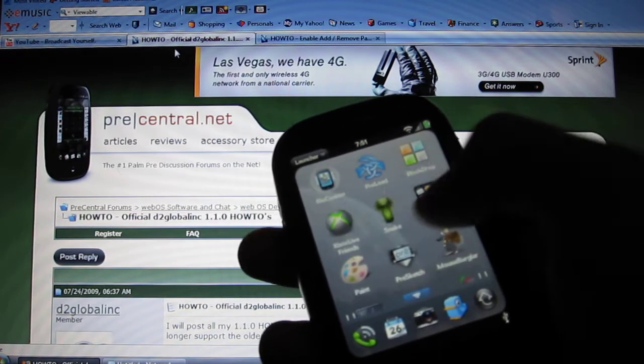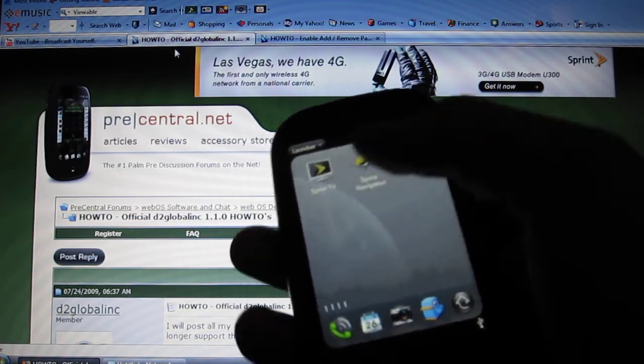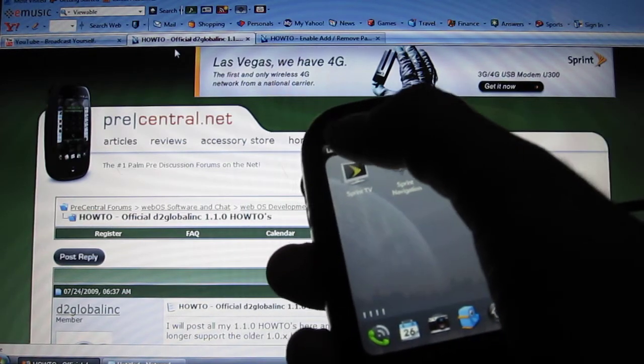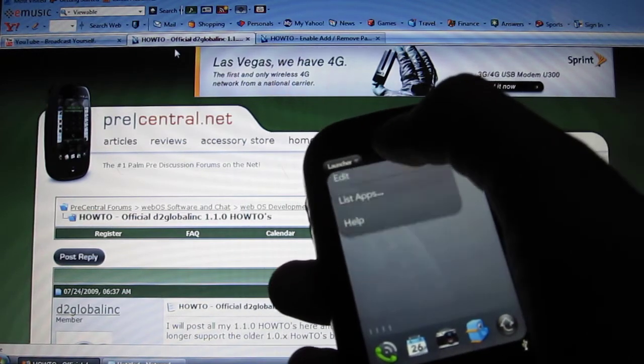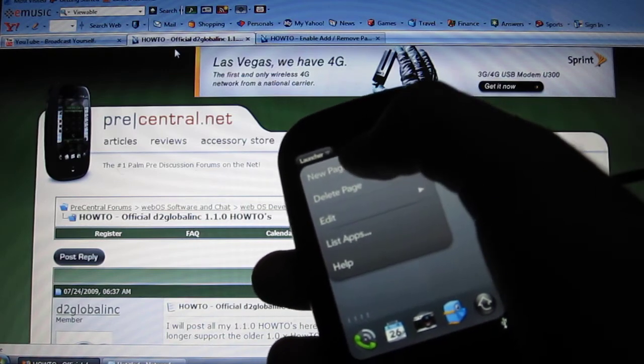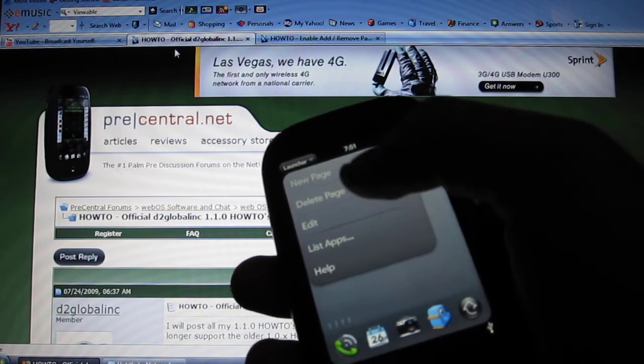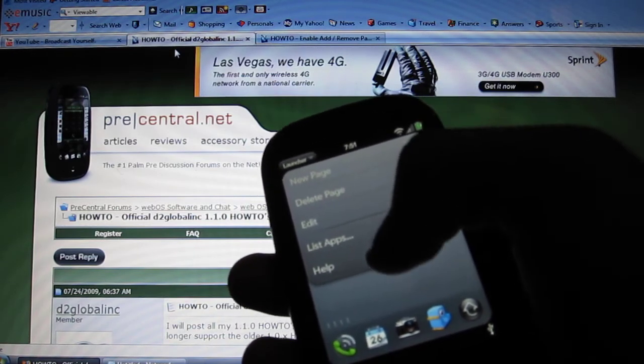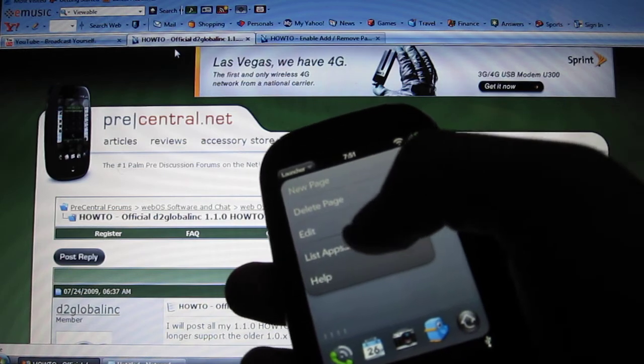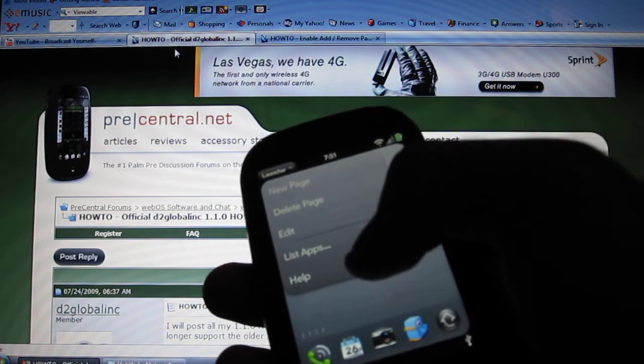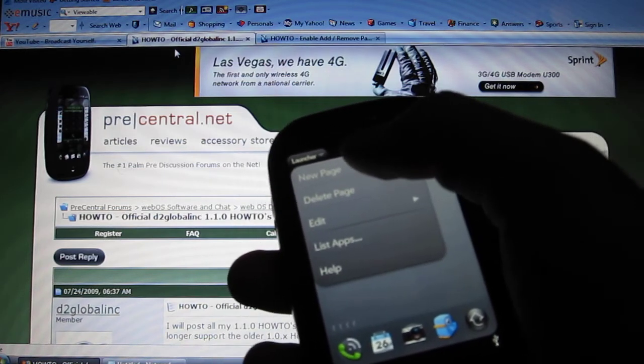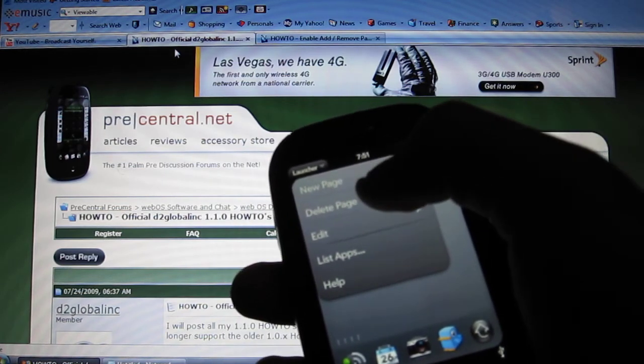And the way to do this is basically just click launcher on the top, and then now it's going to have a new page, delete page. So instead of having edit list apps and help, now it's going to have two new options.